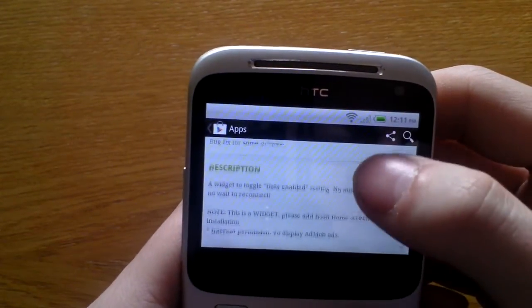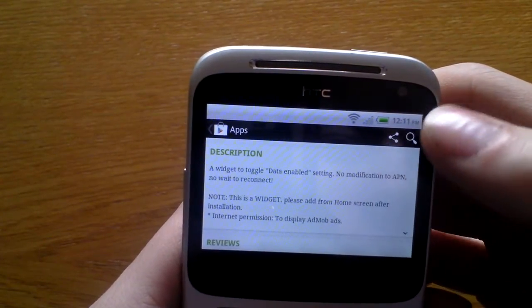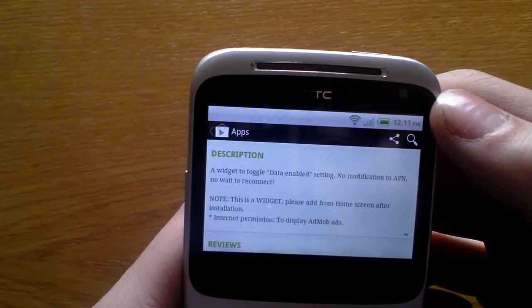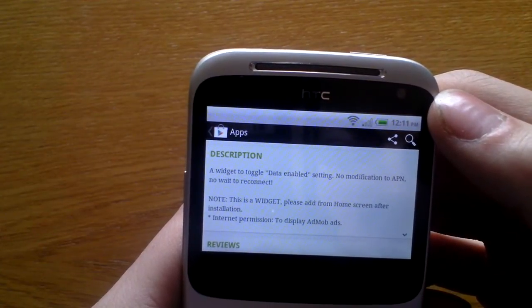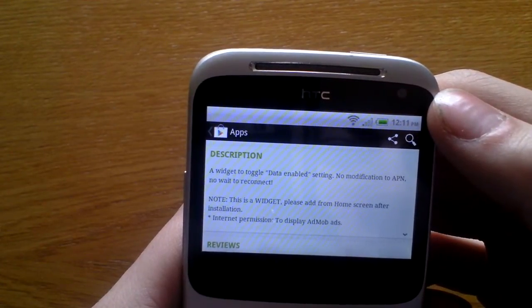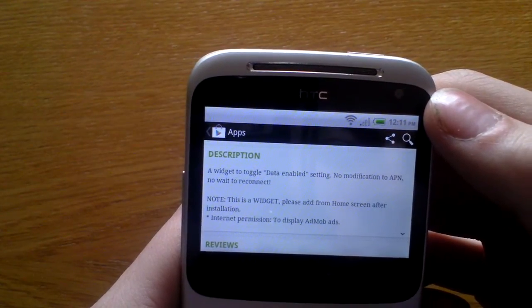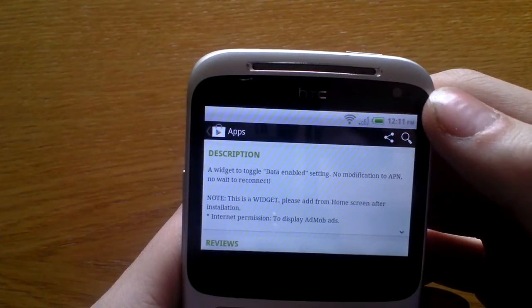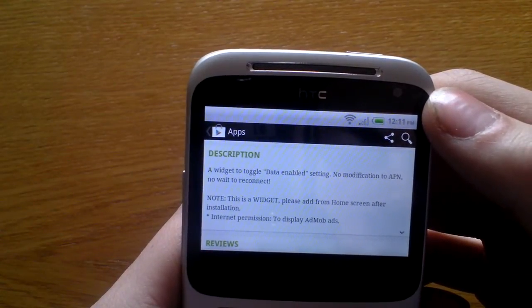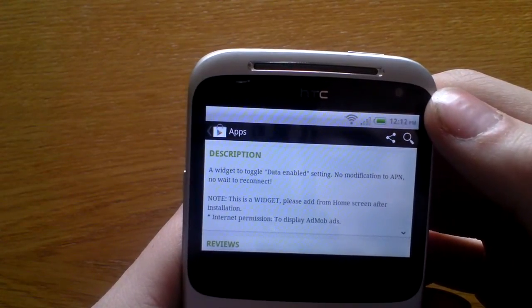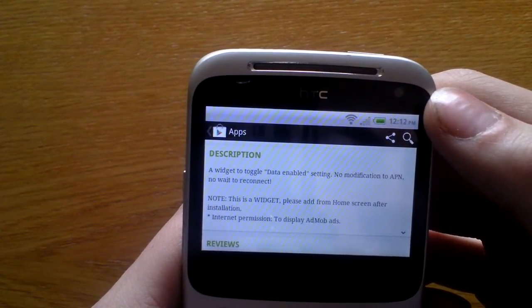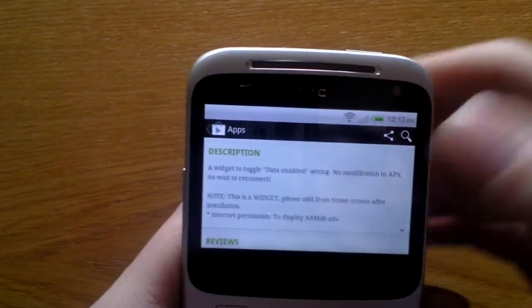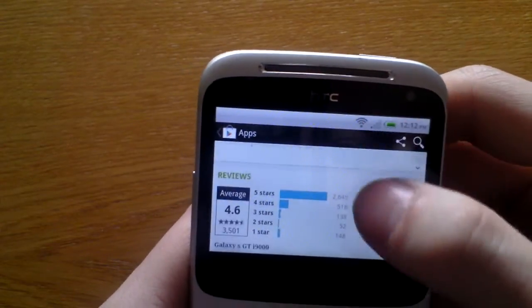I use it all the time. So it's a widget to toggle data enabled settings. This is a widget, please add from home page, the home screen, so you've got to add it. It's got really good reviews.